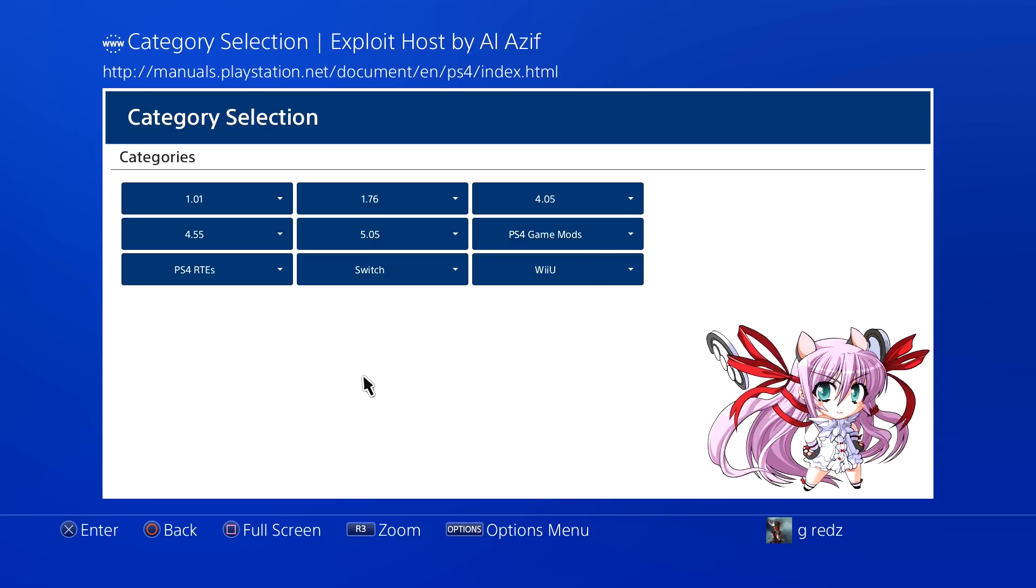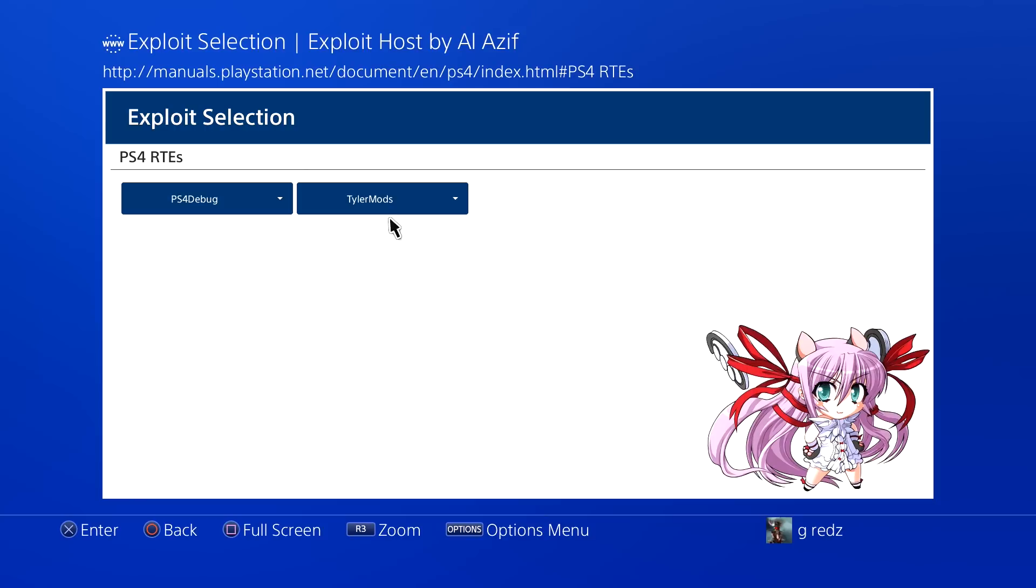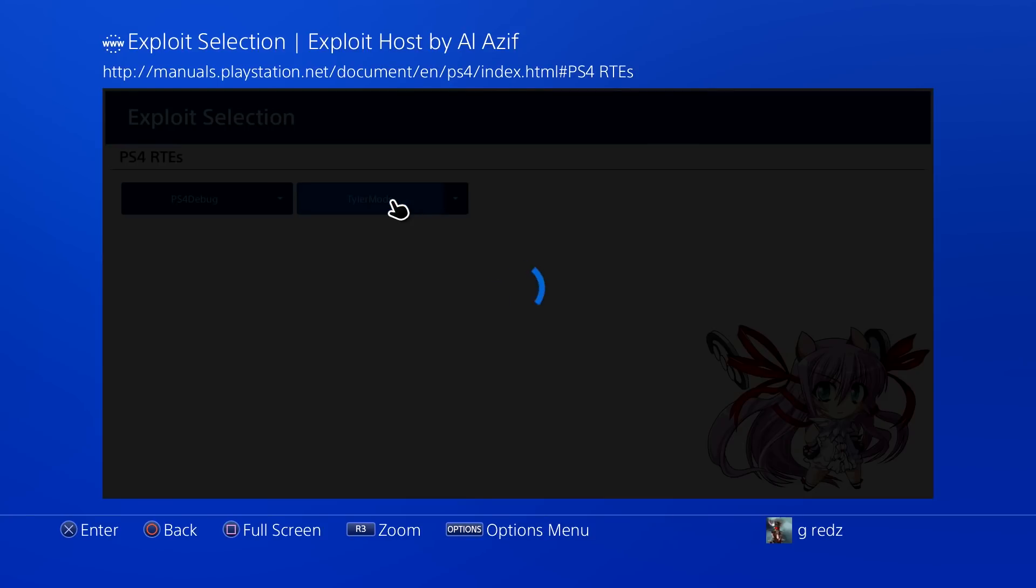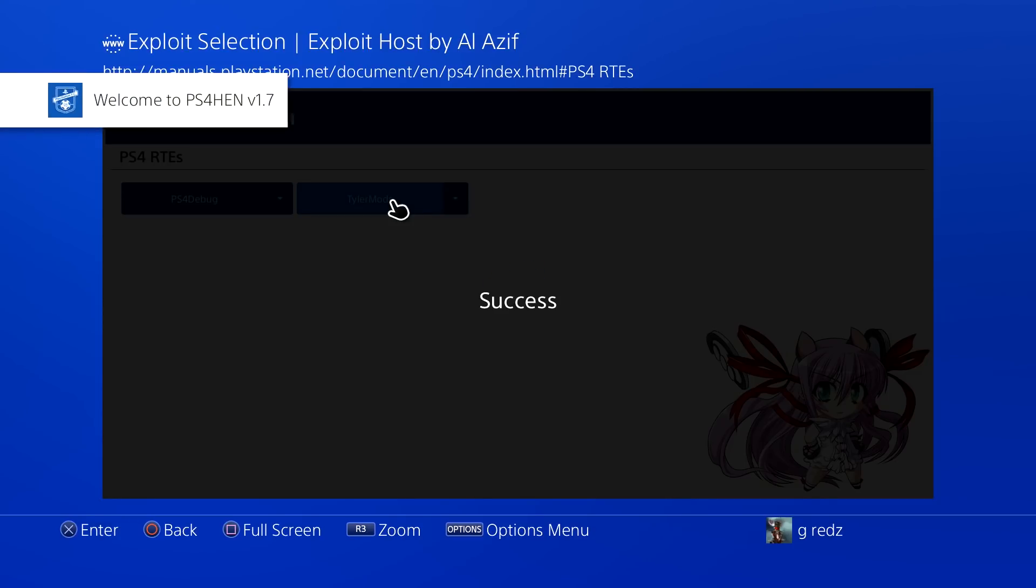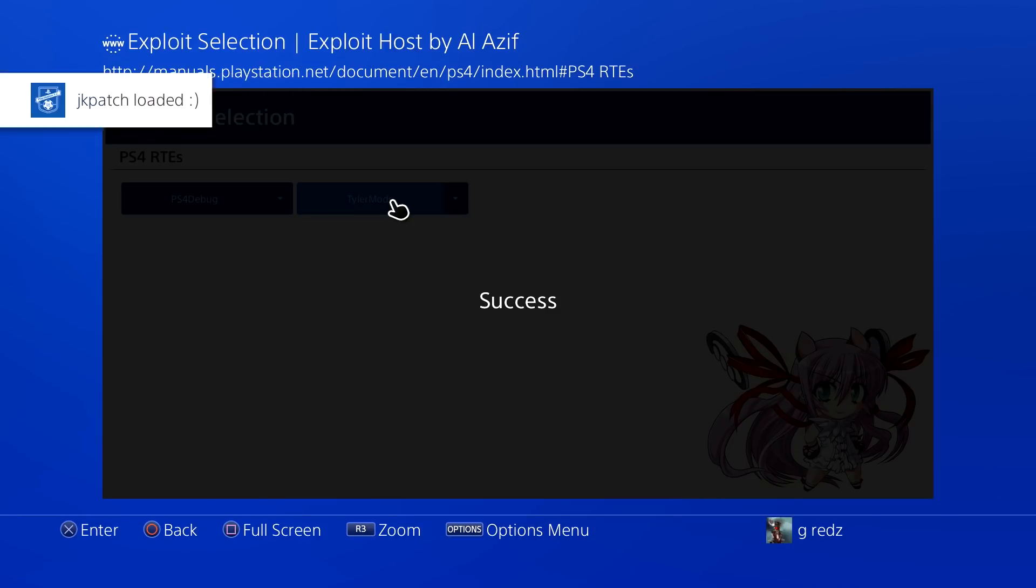Now as far as it goes with the Real-Time Editor from Tyler Mods, I want to explain a couple of things so that you guys are not confused when you come to this new exploit page. So you can now come here to PS4 Real-Time Editor, load Tyler Mods, let it load.